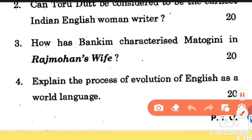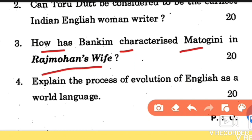Question number 3: how has Bankim Chandra characterized Matangini in Raj Mohan's Wife? Raj Mohan's Wife, written by Bankim Chandra Chatterjee, was the first novel written in English by an Indian author. The story revolves around the titular character Matangini, who is the protagonist and the wife of the man mentioned in the title, Raj Mohan. Matangini, being a woman of positive characteristics and virtues, lends the title to the book. You need to read the whole novel to know this character in detail.